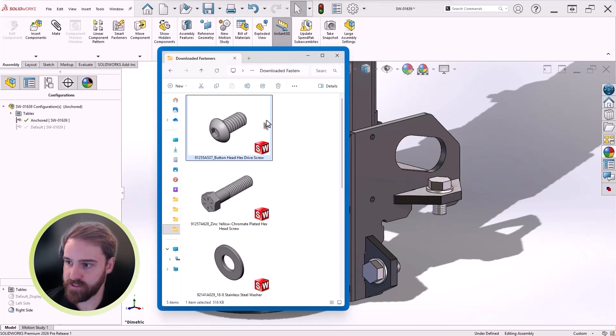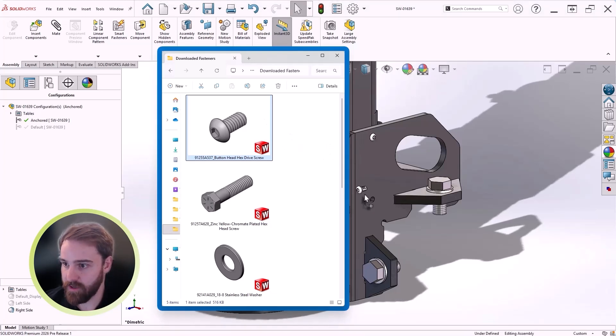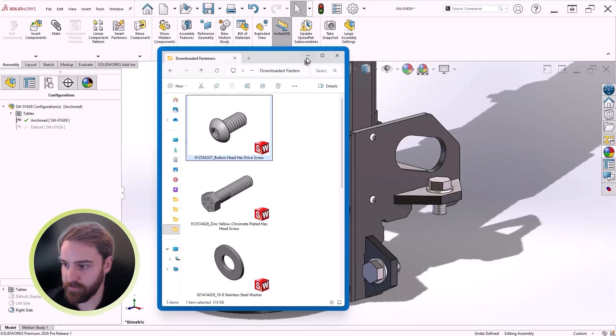Even fasteners downloaded from a supplier website can now be mated automatically, making this everyday workflow faster.